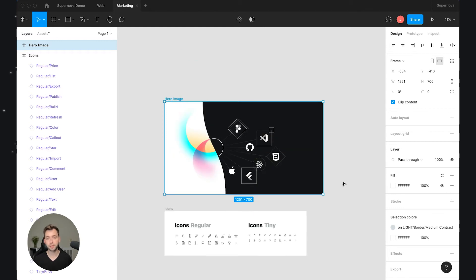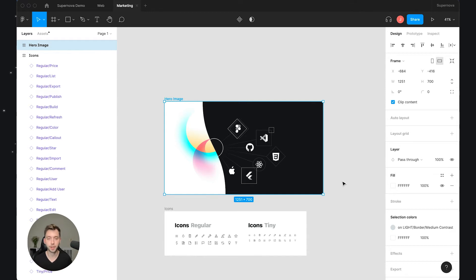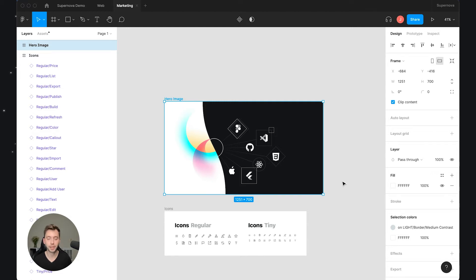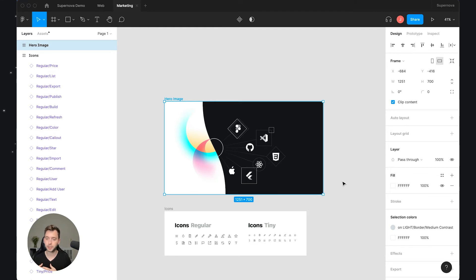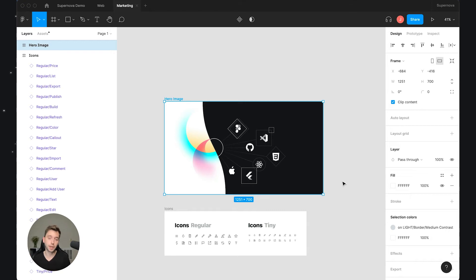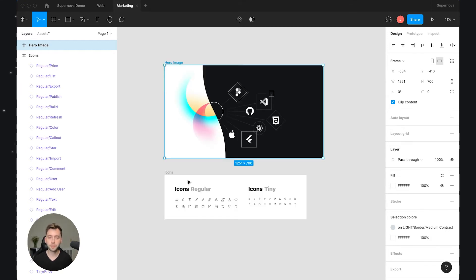So instead we have this functionality in Supernova that allows you to select a specific frame inside a specific file, add it into the documentation, and then basically have it tracked. Every time there is a change we can propagate this change into the documentation on your behalf so you can actually maintain this library of documentation images, different versions of components for example, and just keep everything automatically synchronized with Supernova.